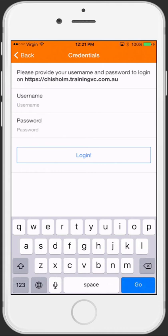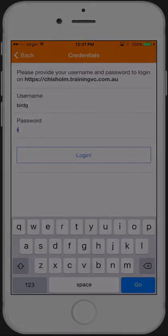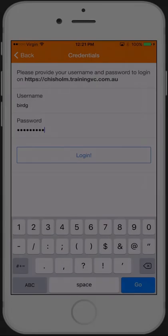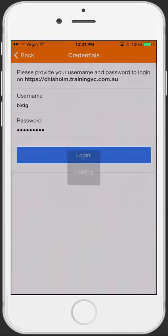Now enter the username and password that you normally use to log into Moodle. Once you've done this, hit Login.